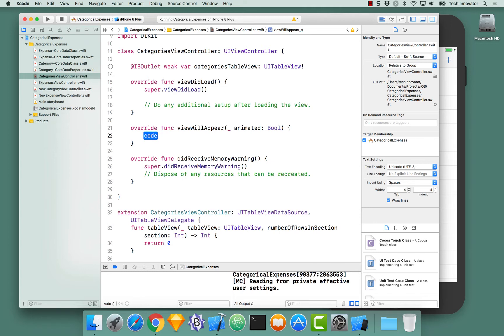With our viewWillAppear implemented, let's get the UIAppDelegate and from there, the managed context and then fetch from there.